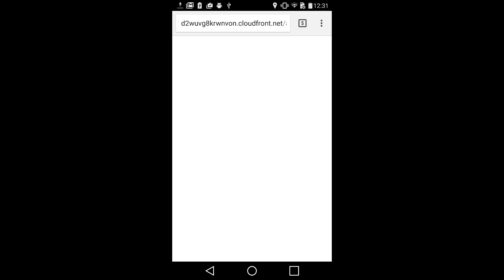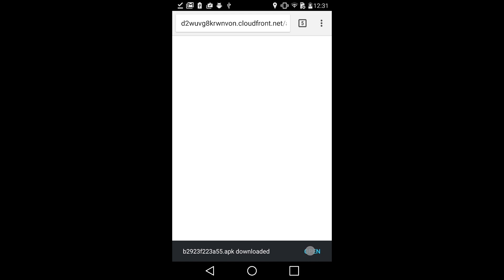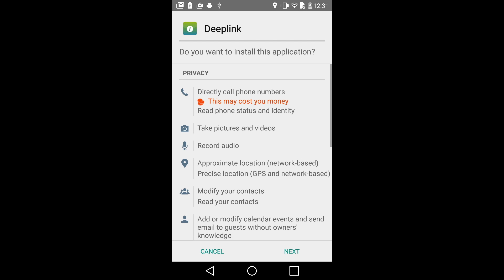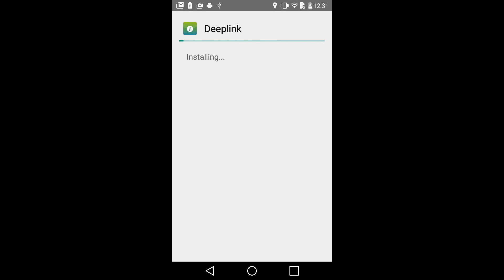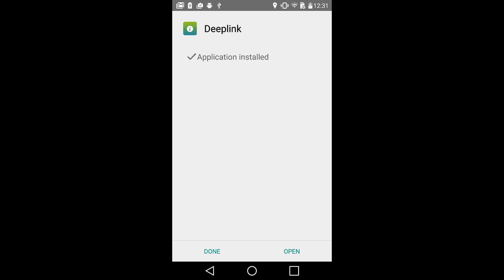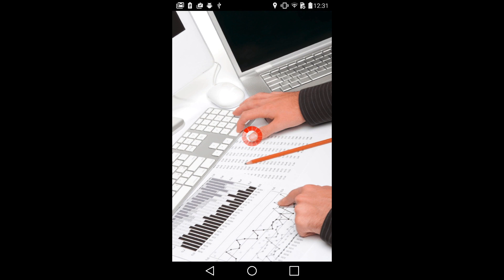Now your app will start downloading. Once your app gets downloaded, you can open it to install. Once installation is complete, just click on Open. Now you can use your app and truly check its functionality.